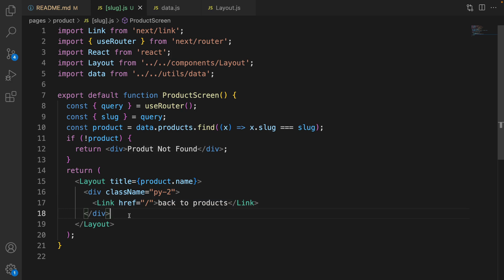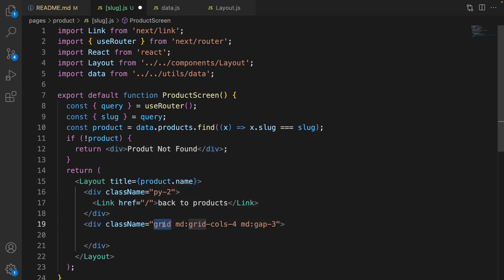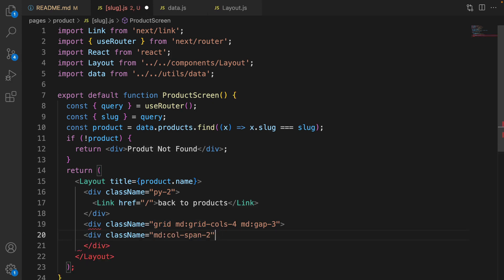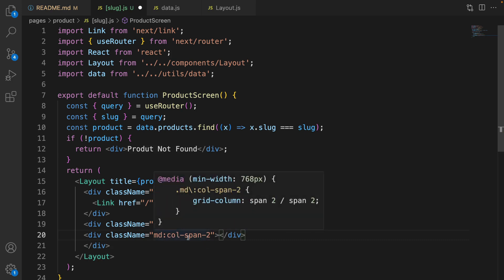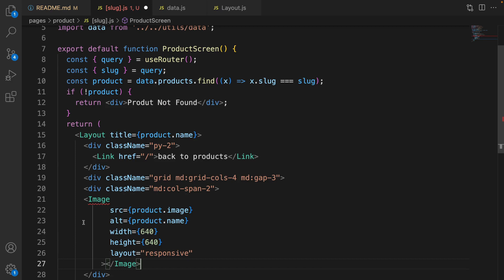The next step is creating a grid to put three columns next to each other. Create a div element and set the class name to grid; for medium screen and above set the grid columns to four and set the gap to 3rem to create space between grids. We have four columns and we are going to dedicate two columns for the image, so the first div inside it uses col-span-2, and inside that show the image using the Image component from Next.js.